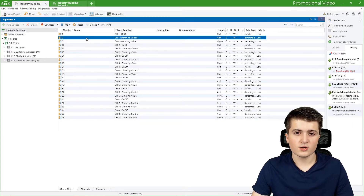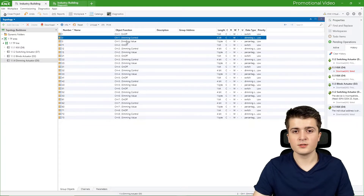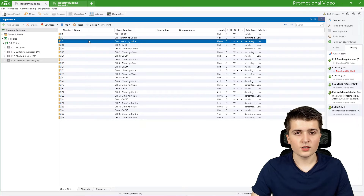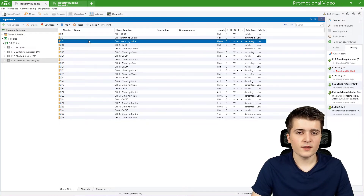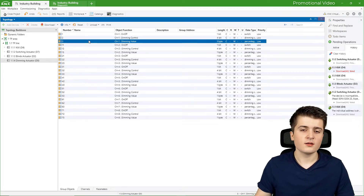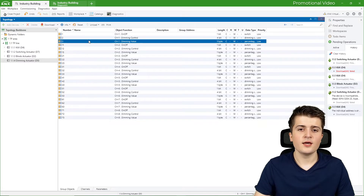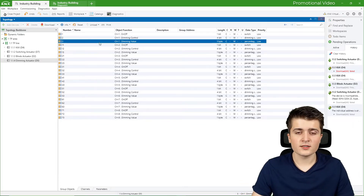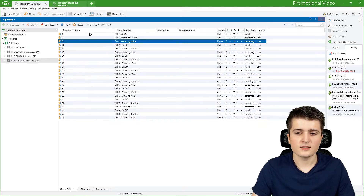The real important group object is the dimming control object. It has a length of four bits and is necessary for dimming — with it the push button sensor sends the information whether to dim up, dim down, or stop dimming. Below that we have the dimming value object; don't mistake it for a feedback object. With it you can send a specified value to the dimming actuator, for example 70% from a touch panel slider, or a calculated value from an application controller using light sensors for constant light control.